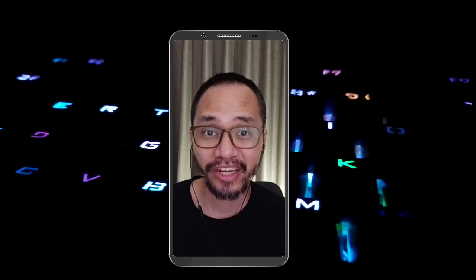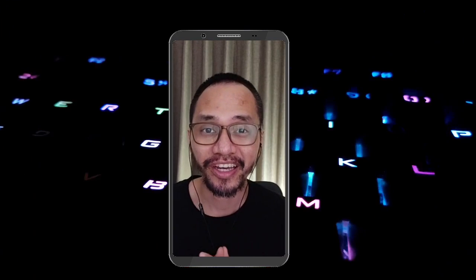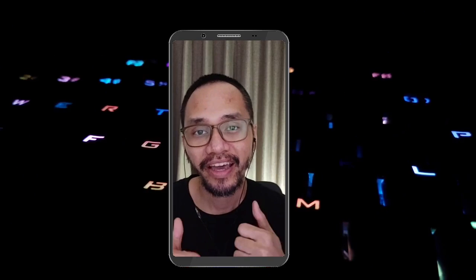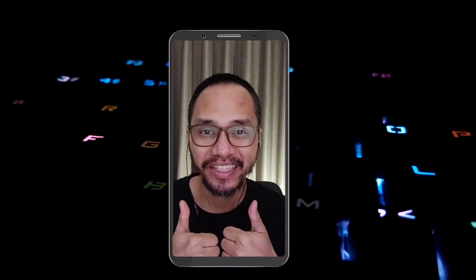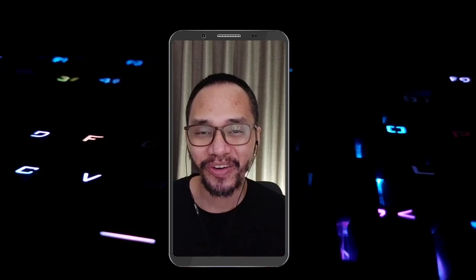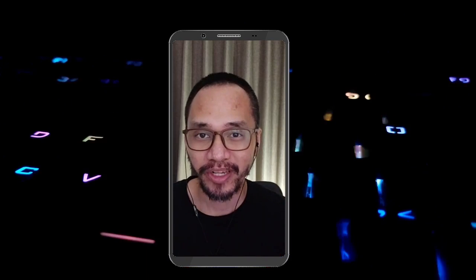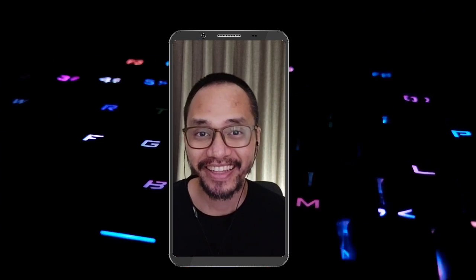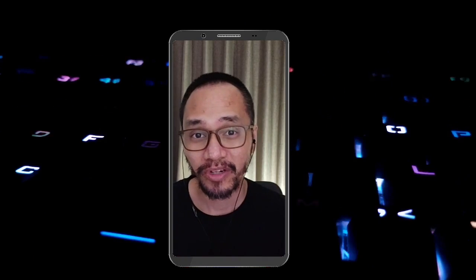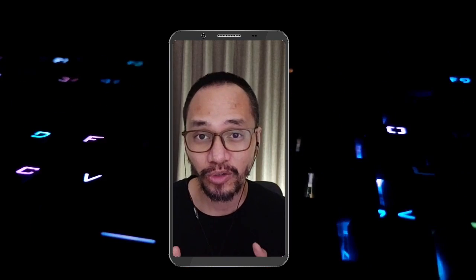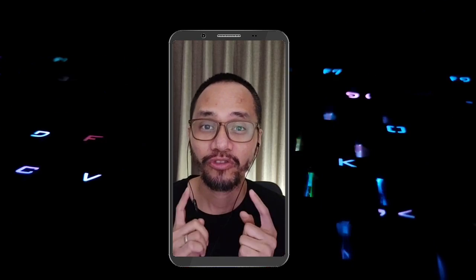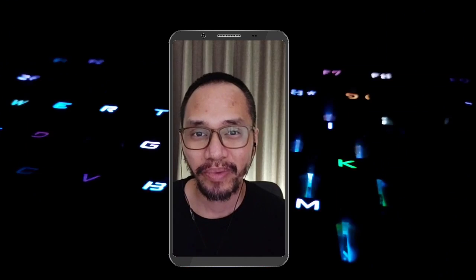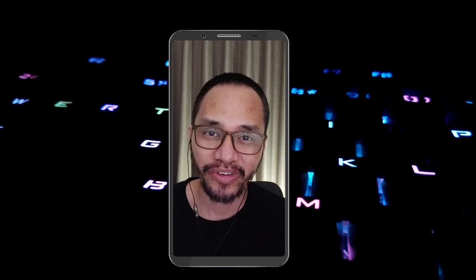Thank you very much again for watching and learning with my channel. Make sure to hit subscribe, like this video, and share your thoughts in the comments below. All the links, resources, and groups are in the description, designed for you to learn and engage with us. See you in my next video — thank you very much.